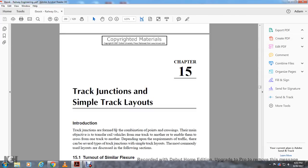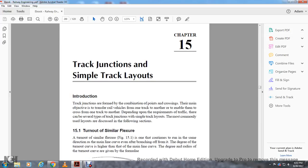Chapter 15: track junctions and simple track layout. Track junctions are formally the combination point of the crossing, enabling the transfer of rail vehicles from one track to another, allowing them to cross from one track to the other. Depending on the requirements of the traffic, they can be surveyed to a simple type of track junction and simple track layouts. The most commonly used layouts are discussed in the following sections.